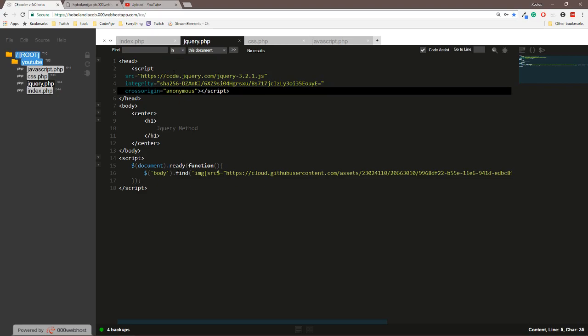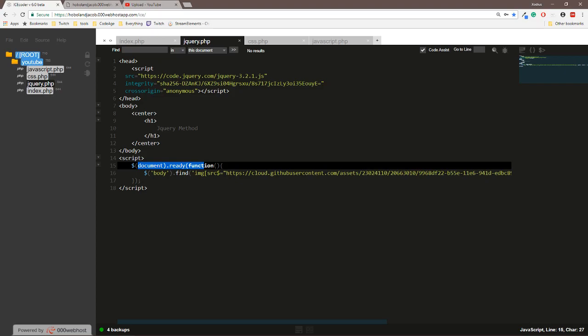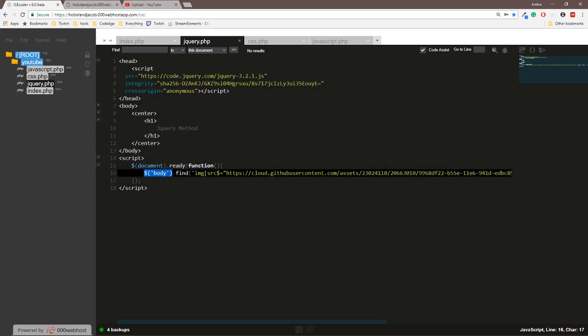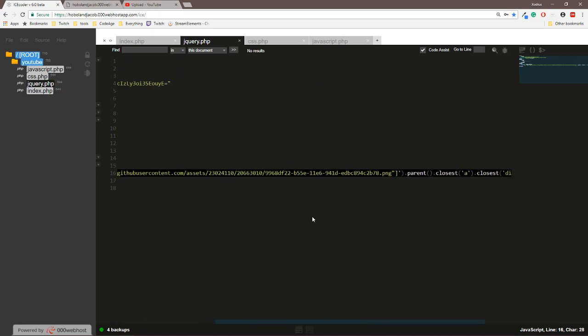And in the script section we check if the document is ready, then we search the body to find an image that equals the source of the brand removal with webhost asset.